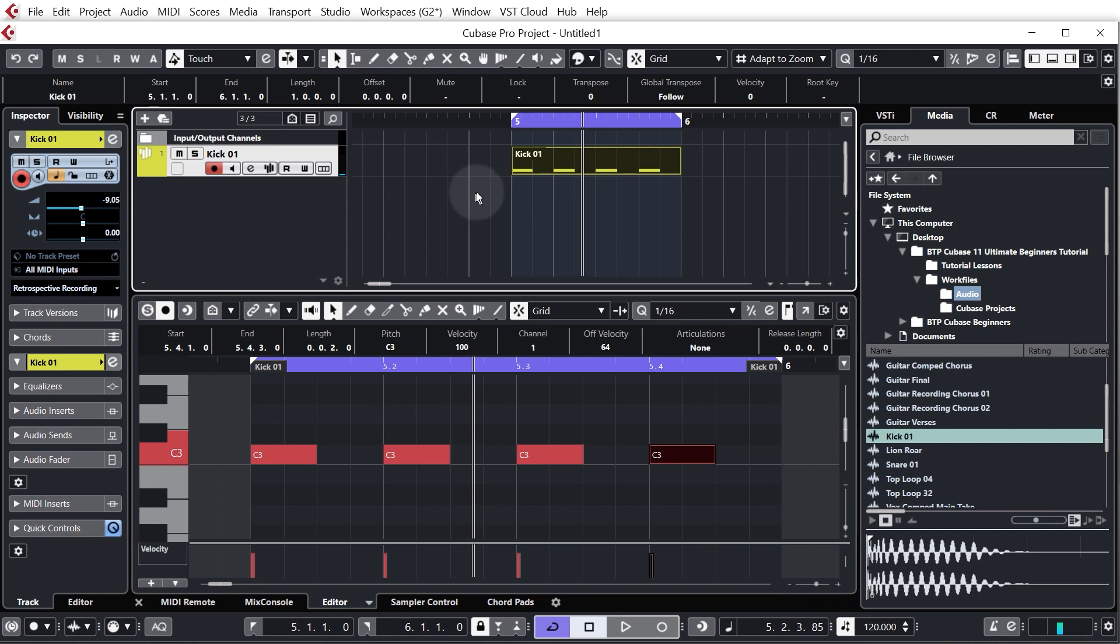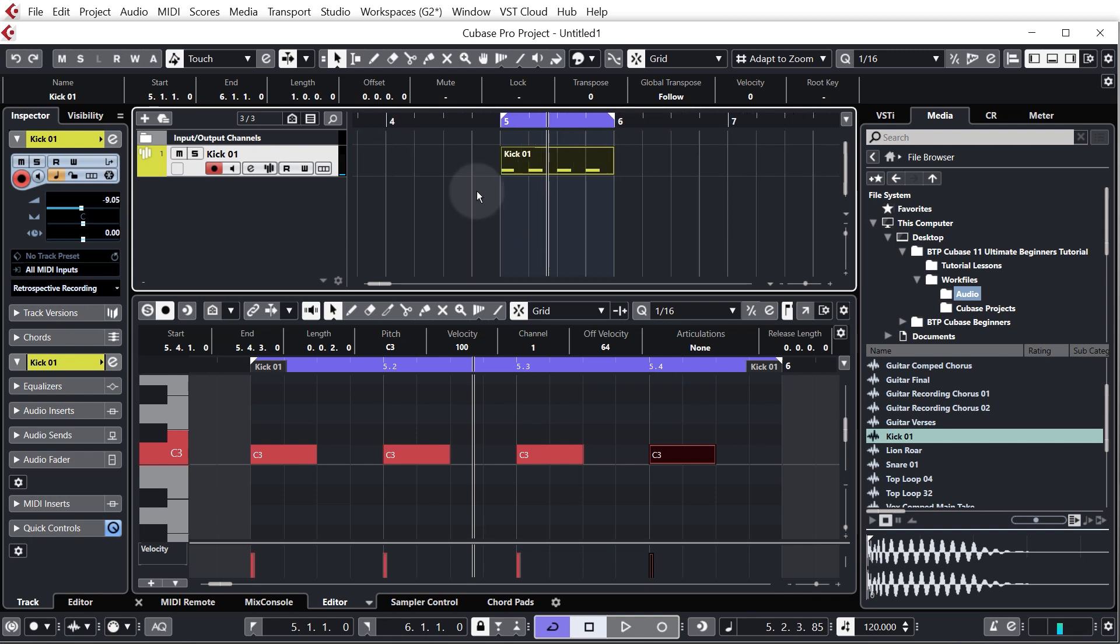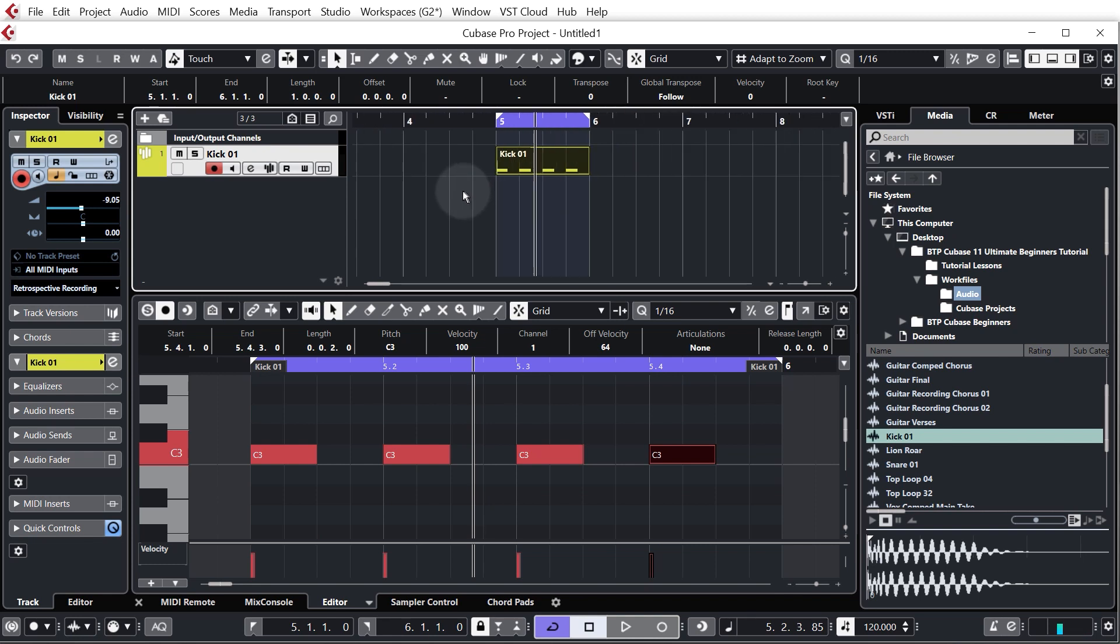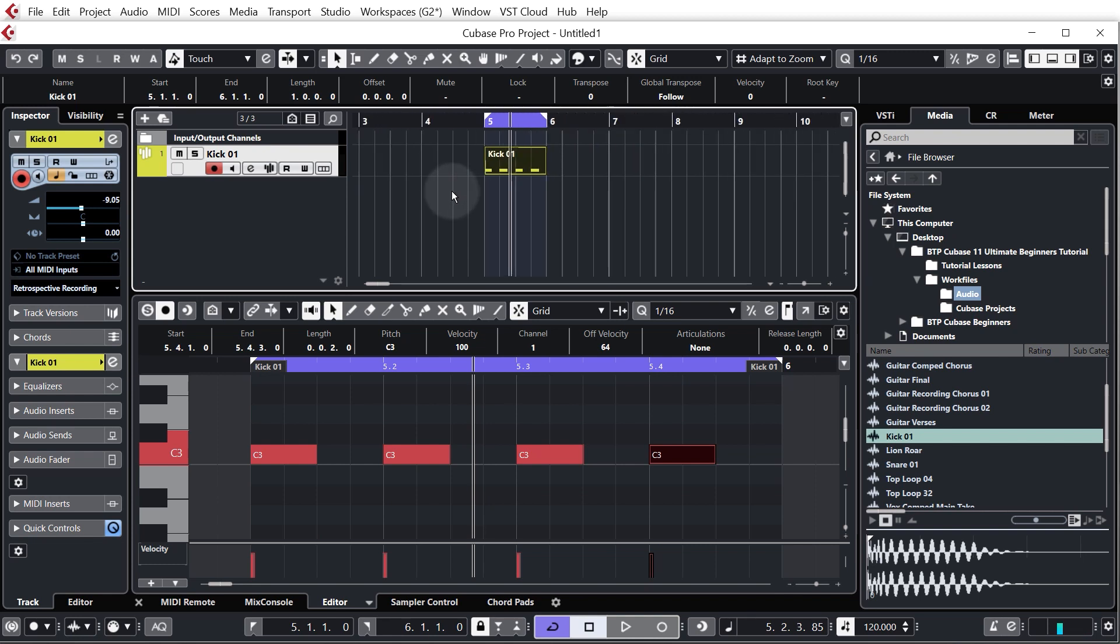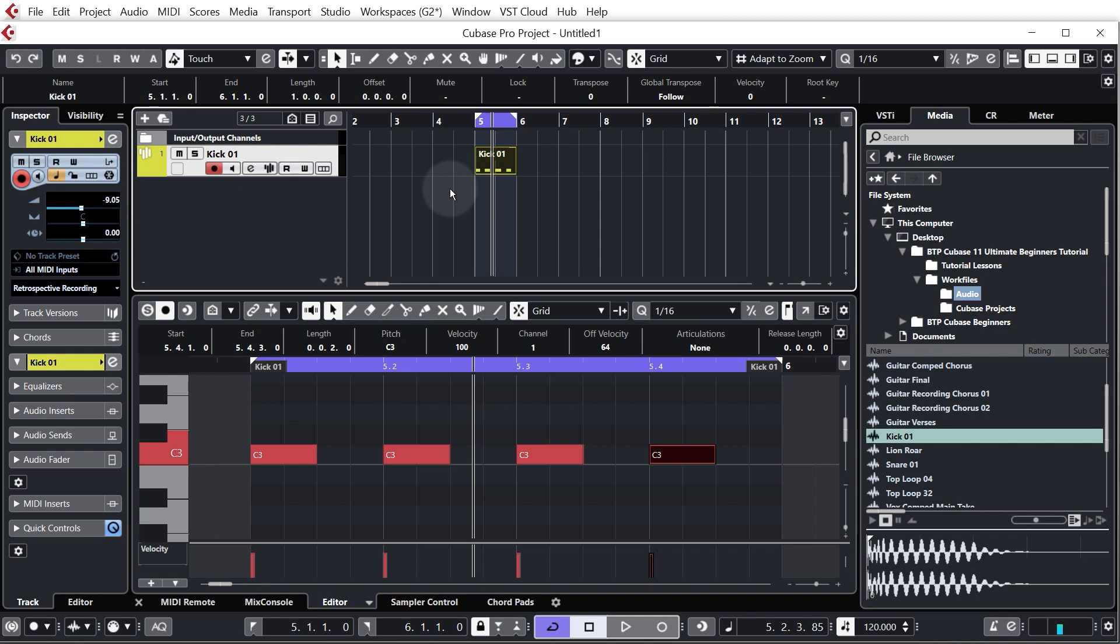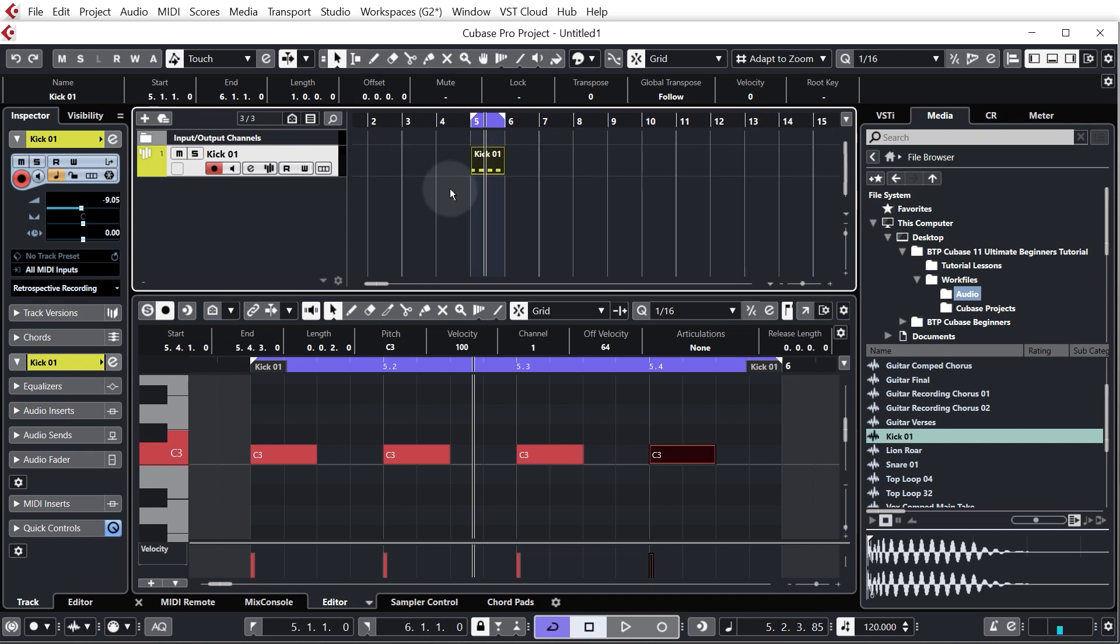So we actually want to make this a bit longer so I'm just going to zoom out a bit, so I'm holding ctrl or command and using my mouse wheel to scroll out, and what I want to do is get eight bars of this kick so we can then make a melody to go over the top.